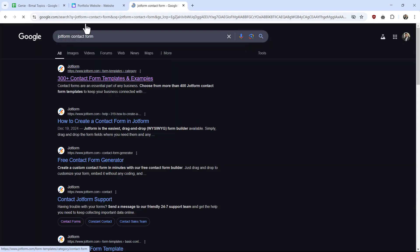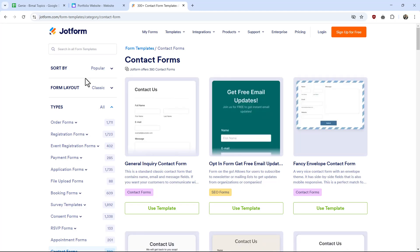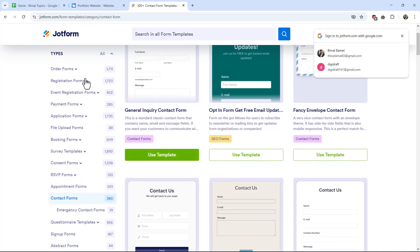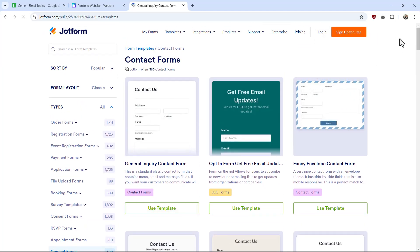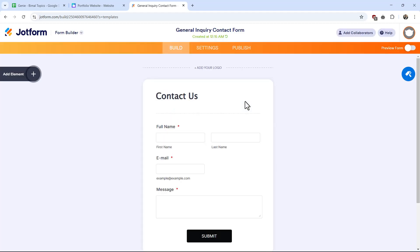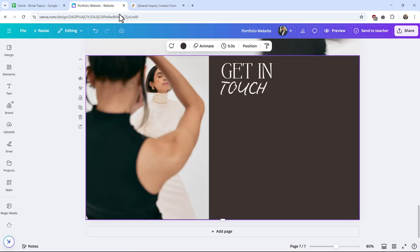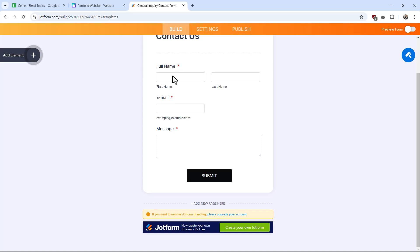many links from JotForm.com. Just select any template which is free for use. I'll select a random one for this. Here I can design a contact form and embed this contact form to my Canva website, so I'll show you how it's done.